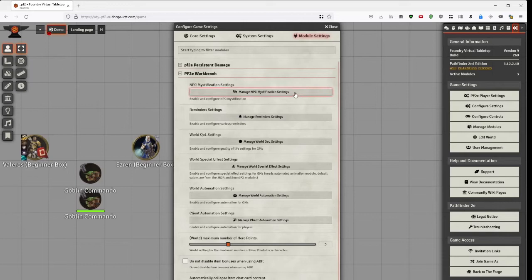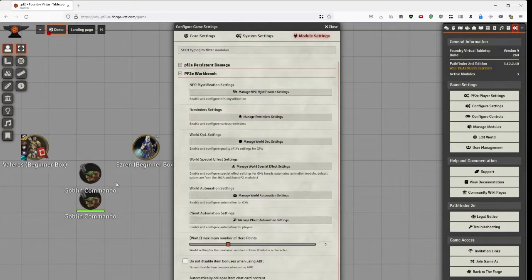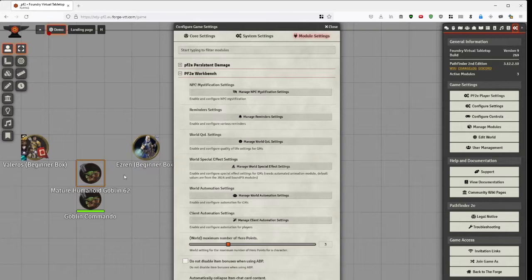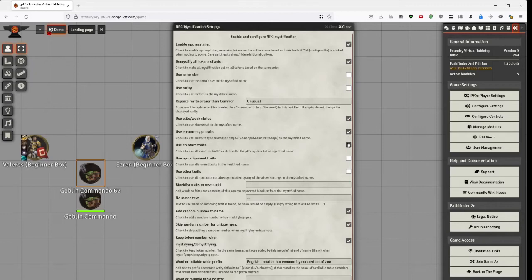Well, you don't always want to show the name of the monster they're facing. Sometimes you want it to be, okay, it's a humanoid of some sort. So I'll change this one there. It's a humanoid of some sort.